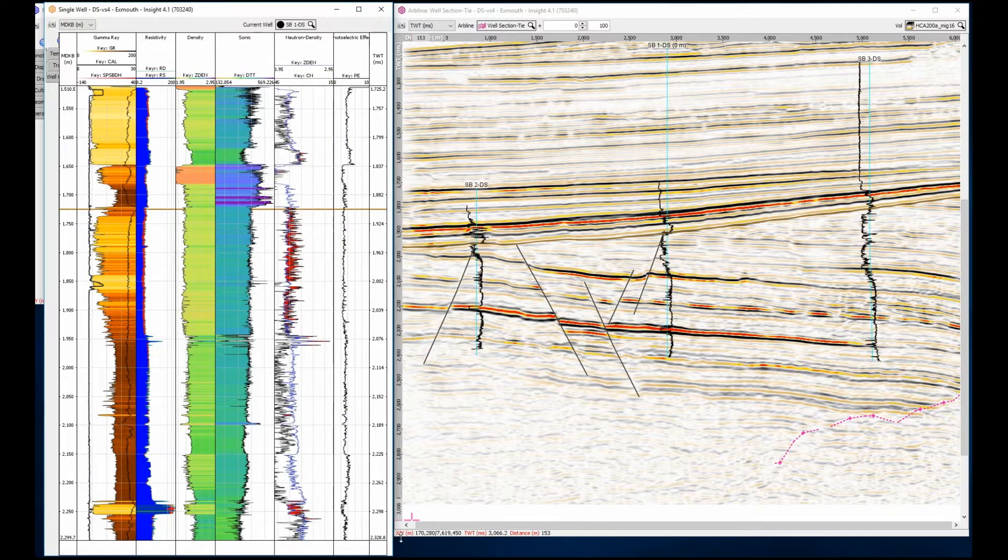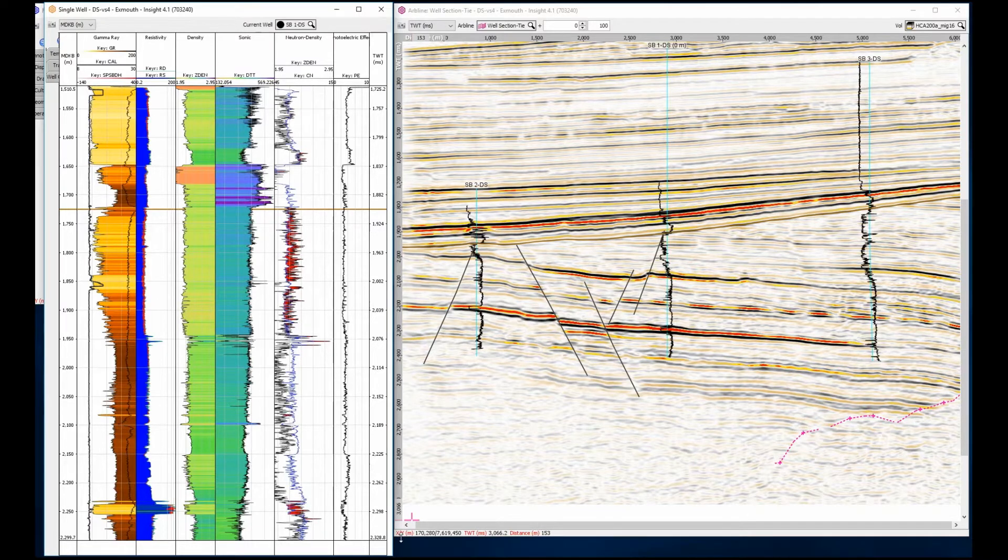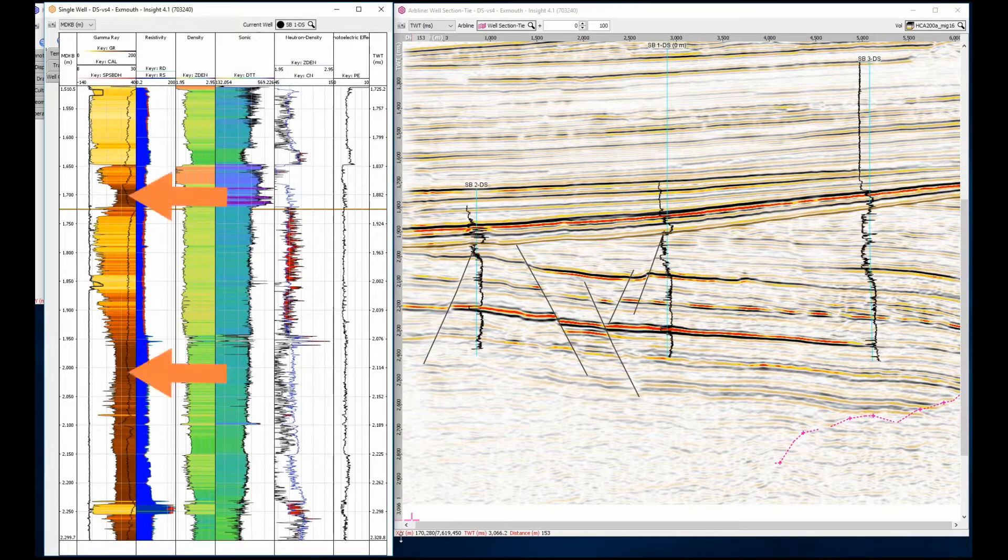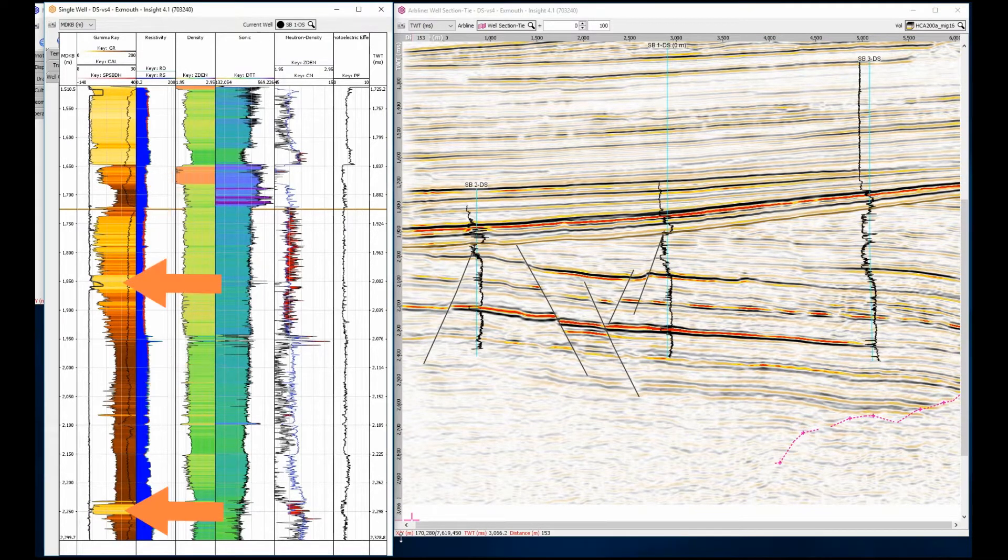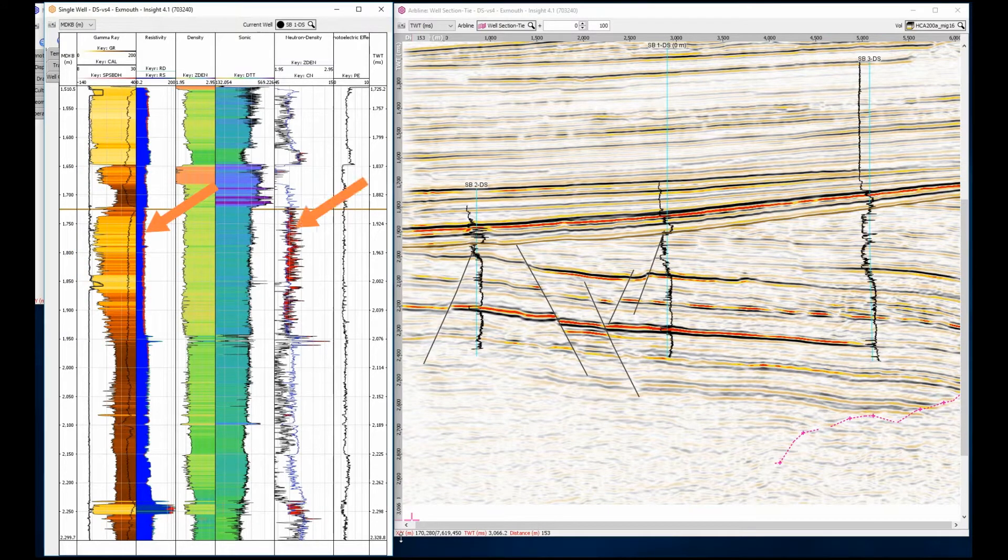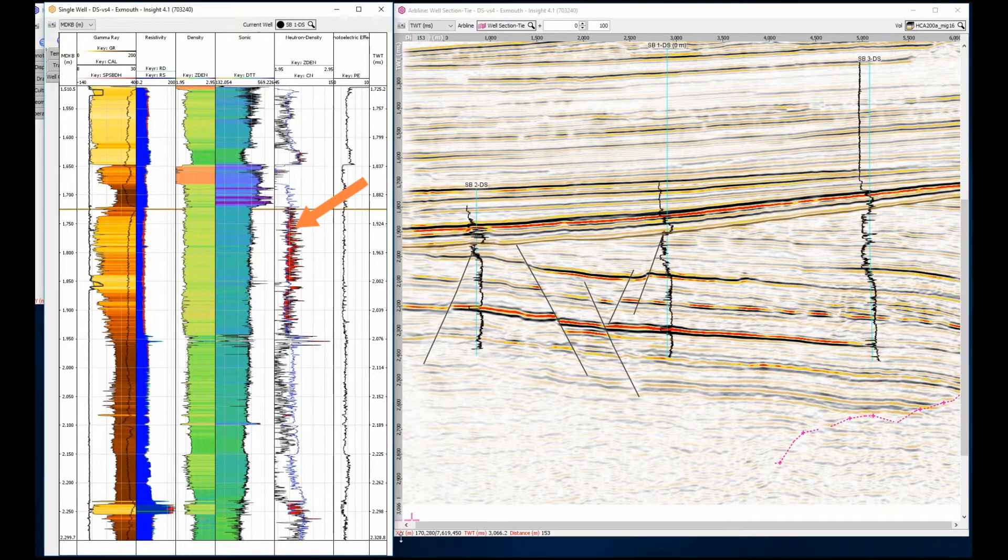To get a clearer view of the well detail, and understanding of the stratigraphy, the wells can be opened in the single well view. Here, we can plot multiple logs and use colour fills to highlight features of interest. Clearly see the shells, sand bodies and coarsening up sequences. Differences between the deep and shallow resistivity, or the neutron density crossover, clearly show the hydrocarbon potential in these units.